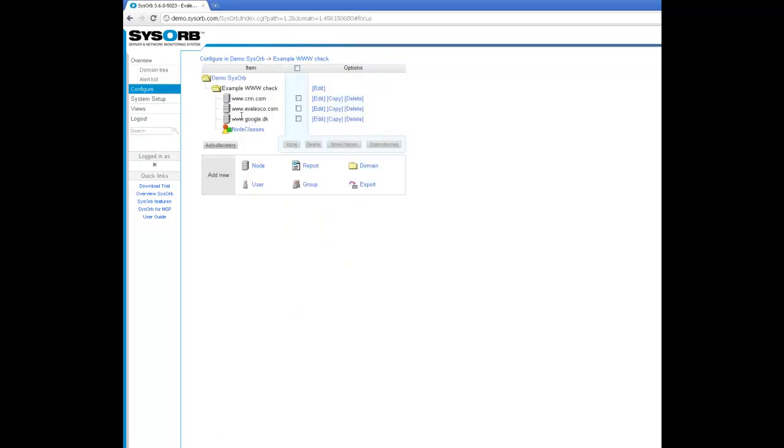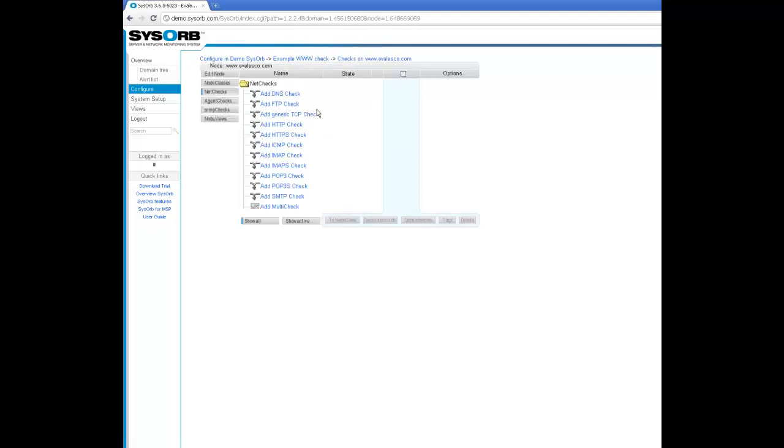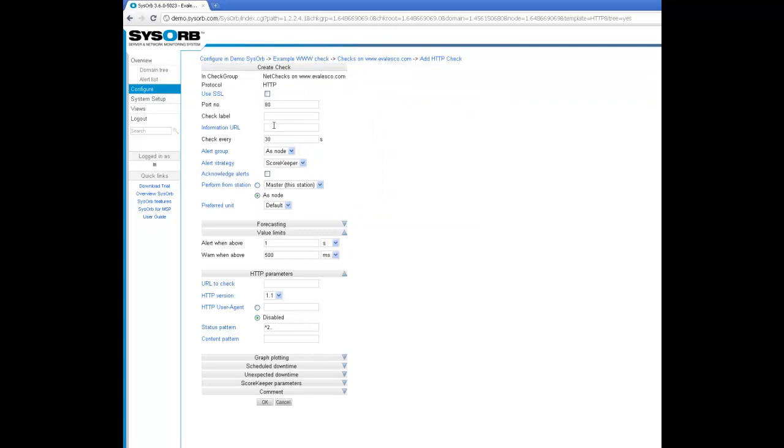Now I have the node in my system. I would like to add an HTTP check to the site. So I choose add HTTP check and here I can just choose OK.